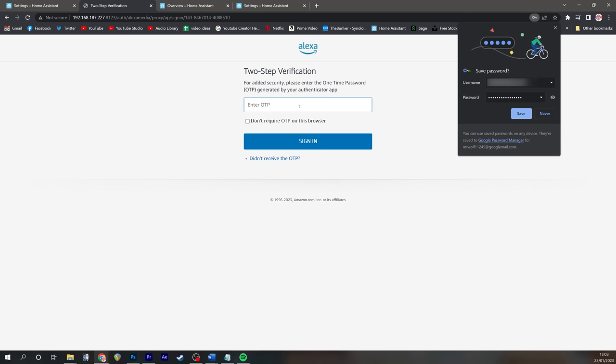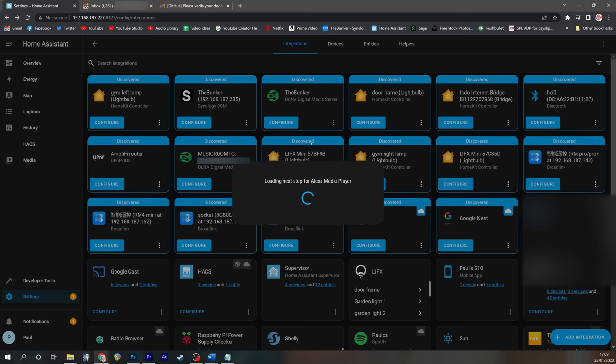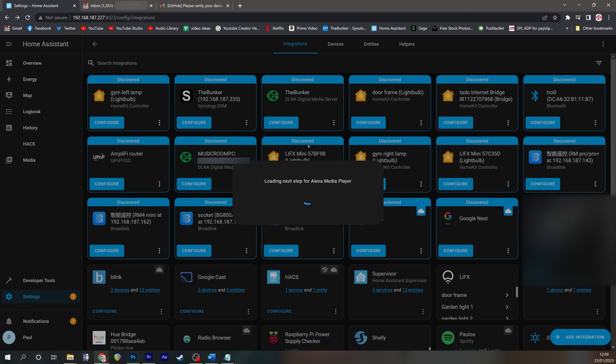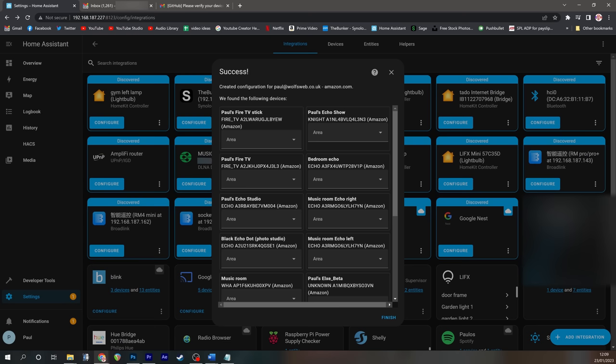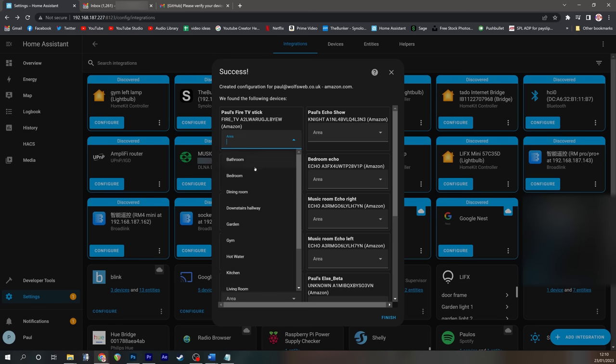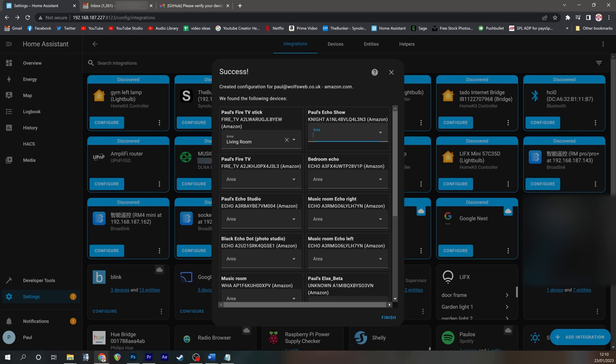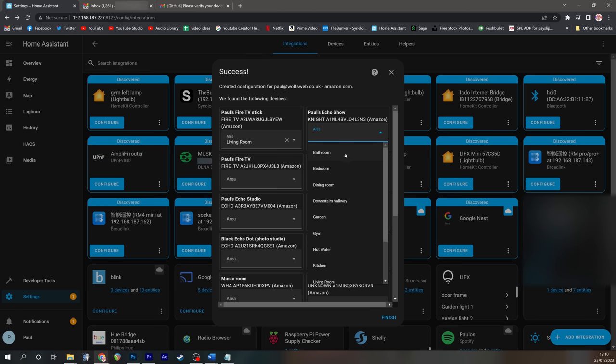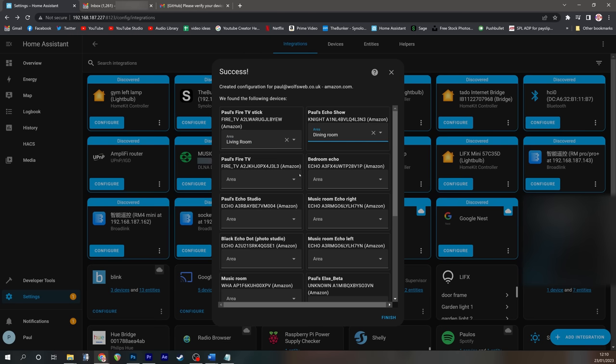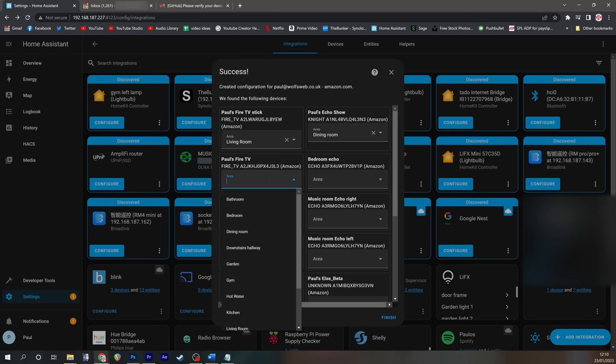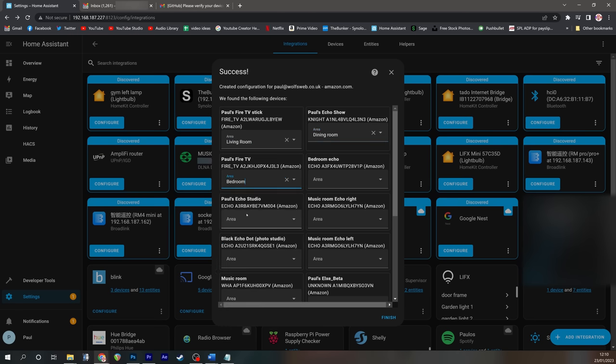If you've enabled two-step verification, which you absolutely should do for security, you should enter it now. Once the process is complete, you can then put each of your Amazon Echoes in the relevant rooms. And this is well worth doing because it keeps Home Assistant all nice, neat and tidy.